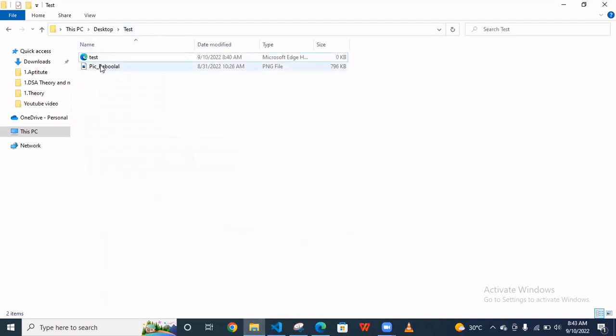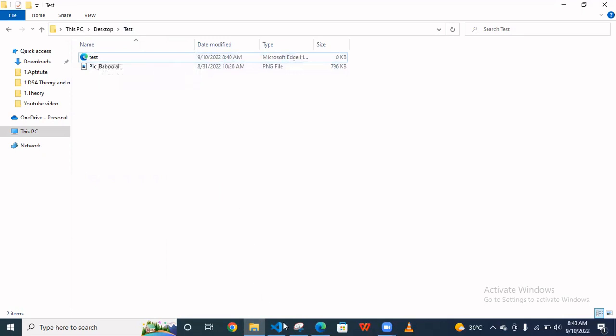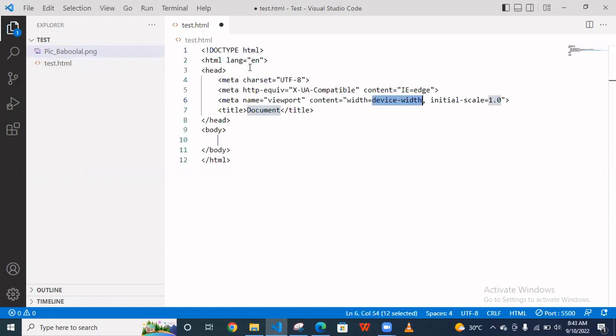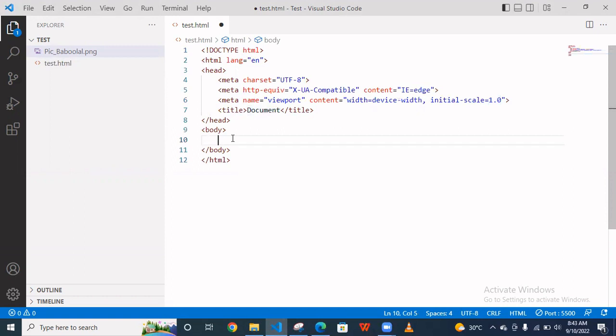So this is the image and this is the test file. Now we are trying to access this image. Simply you have to go here and put an image tag.